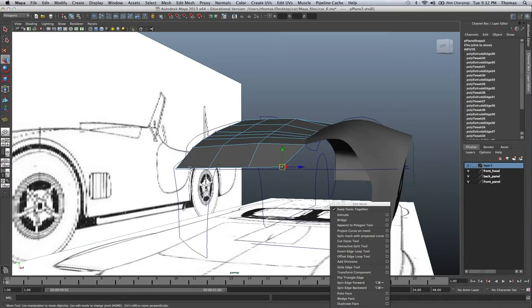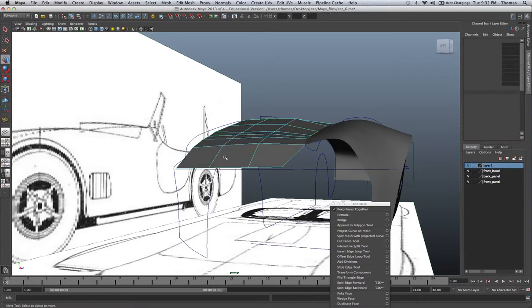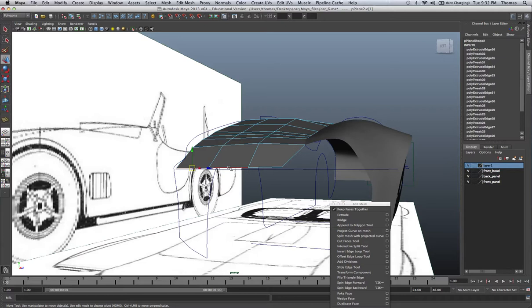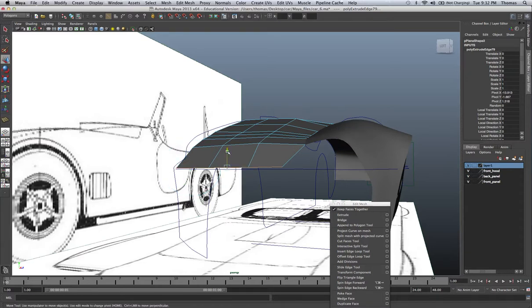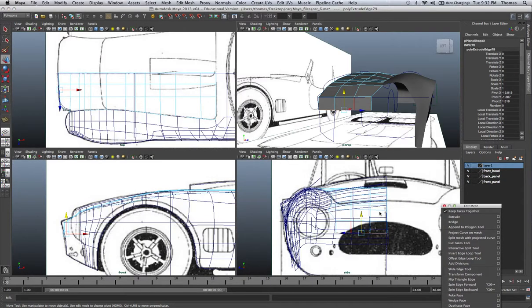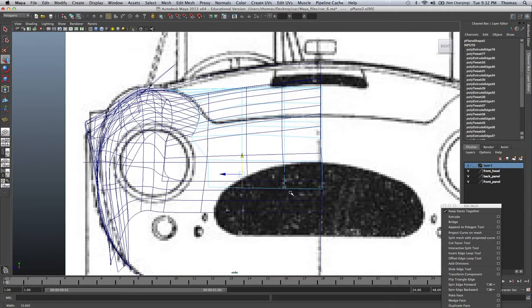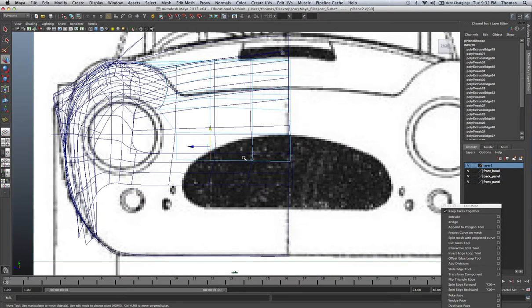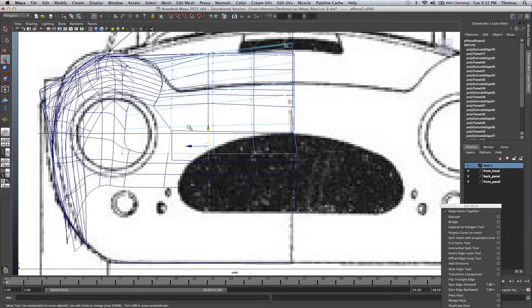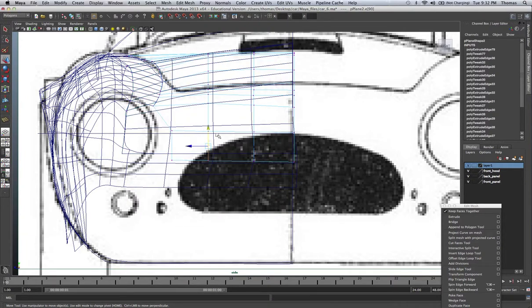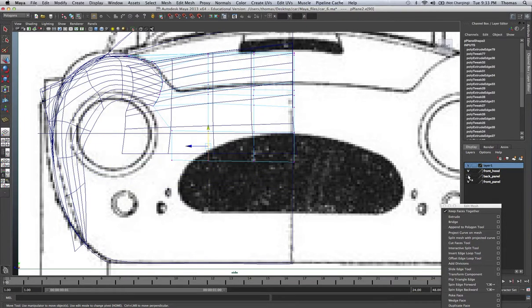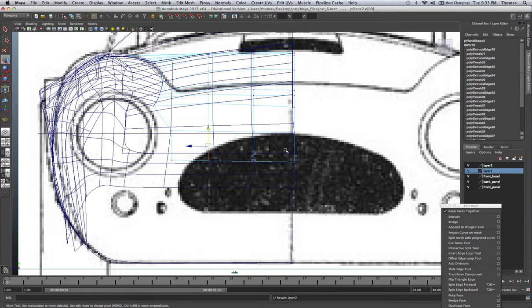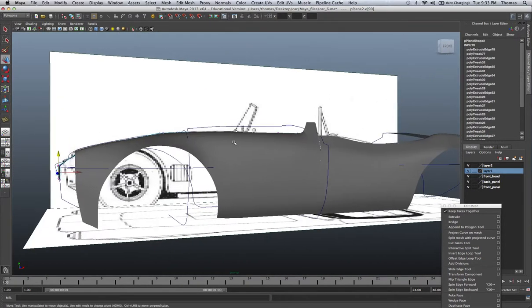And we'll go ahead and extrude it. Hit W. Pull that down. Again, make sure you keep your faces together on this. Let's go to our front view. Cool. All we're going to do is go ahead and start scoping this out. I'm probably going to turn off—I need to put that one back panel onto a layer, so I'm not selecting it all the time.